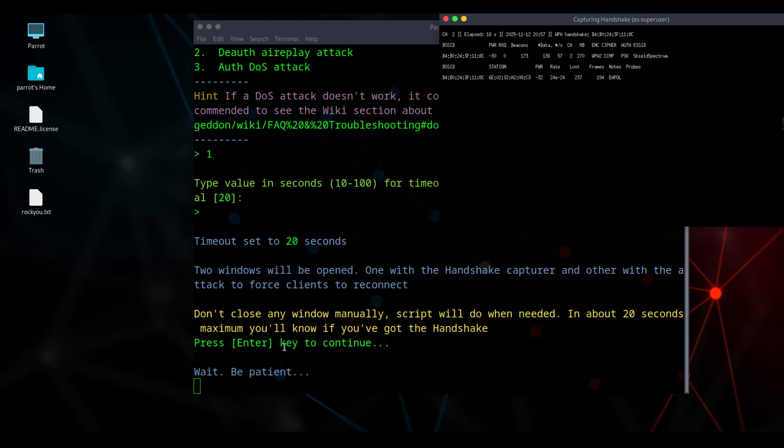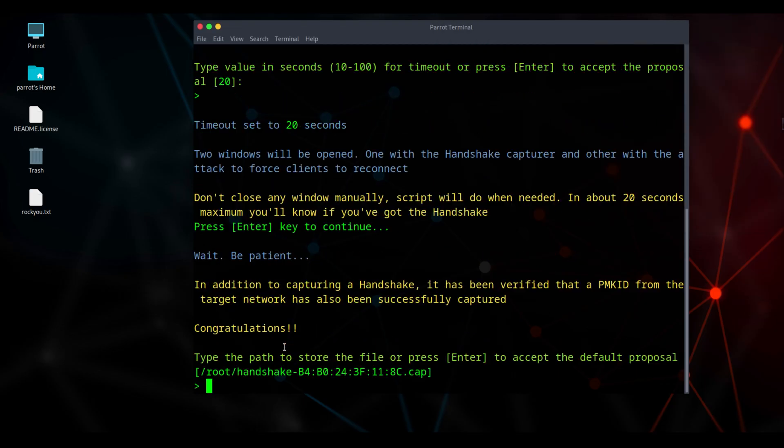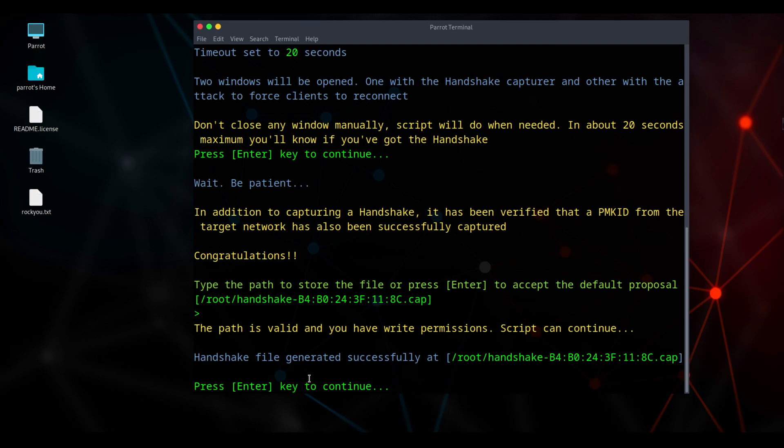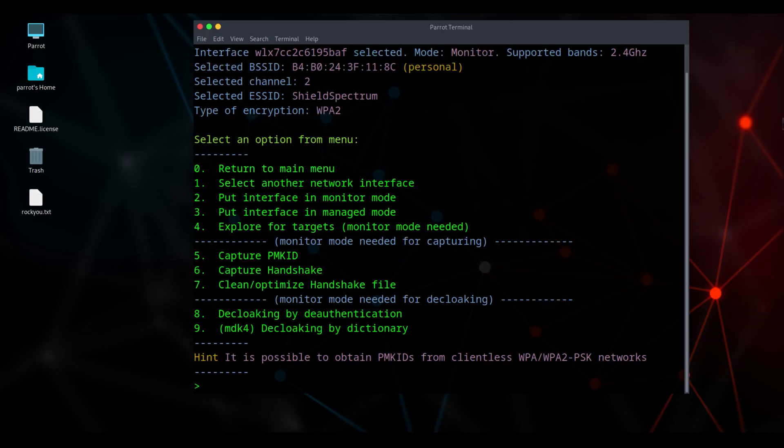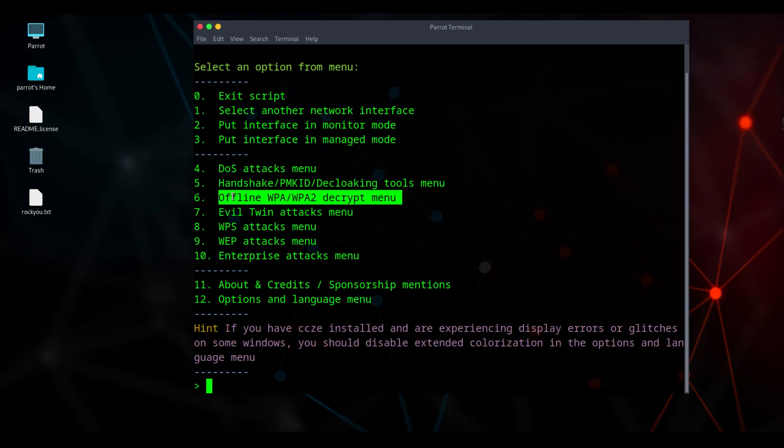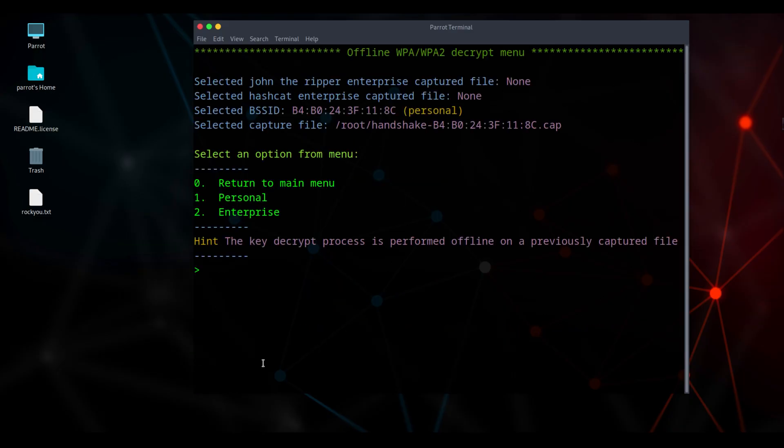Our handshake capture completed successfully. I kept the default save location, so the file is stored there. Press enter to proceed. Select 0 to return to the main menu. From there, we'll use the captured handshake to attempt to find the Wi-Fi password. Press 6 to open the decrypt menu. Enter. Home networks are personal, so we'll select 1.